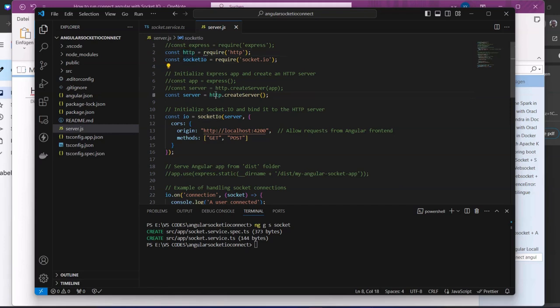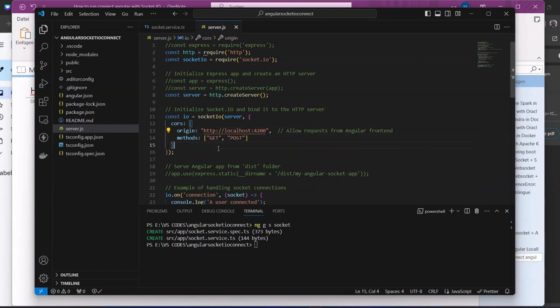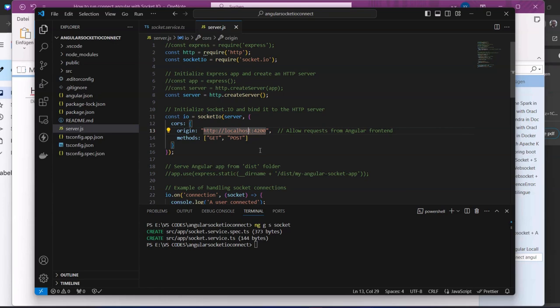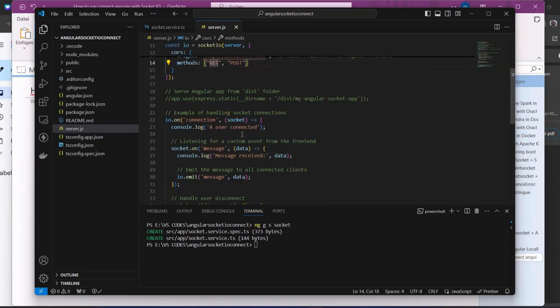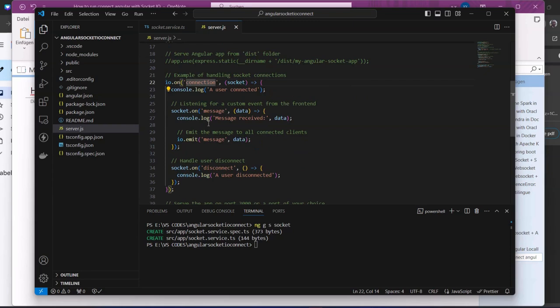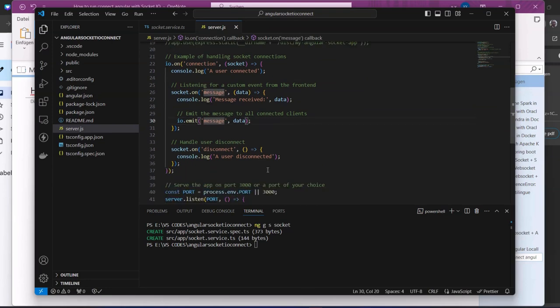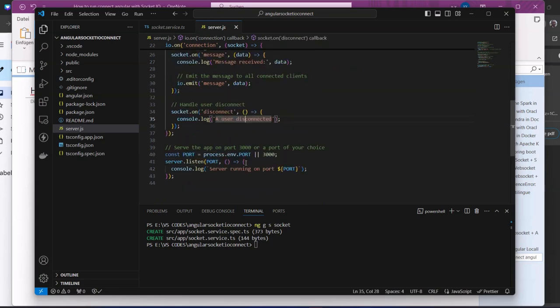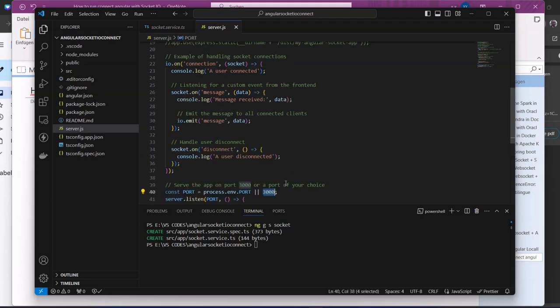Then here we create our server and allow requests from the Angular front end, from the origins here with the GET and POST methods. Then the connections here. We create to accept connections from clients, then listen to messages. We emit messages to all connected clients. If disconnected, we post disconnected here. Then we launch our server. Our backend server will be running on port 3000.